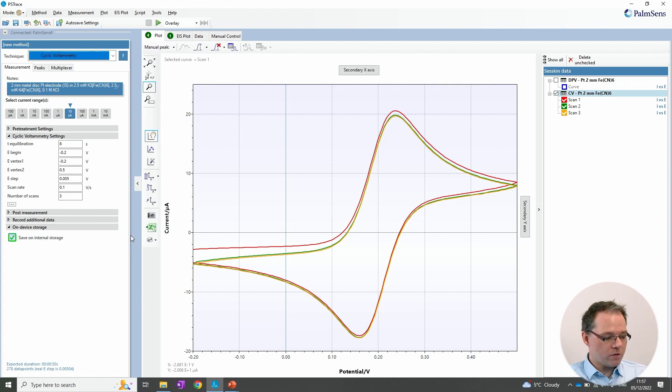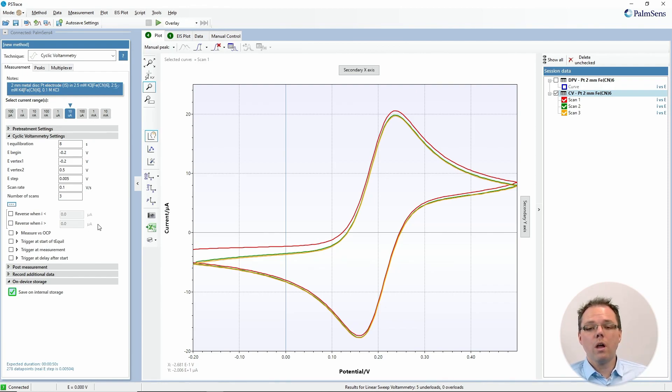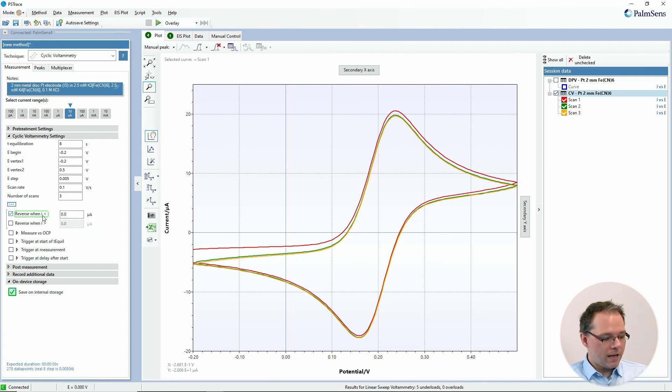Those are the standard parameters. In PS-Trace there are a few more, hidden under the advanced options button — which sounds fancy but is just these three dots you click to get a few more options. One of them is criteria for reversing: if you don't know at which potential you want to reverse but you know you want a certain current for reversing, you can check these options and select the current value at which you want to reverse.